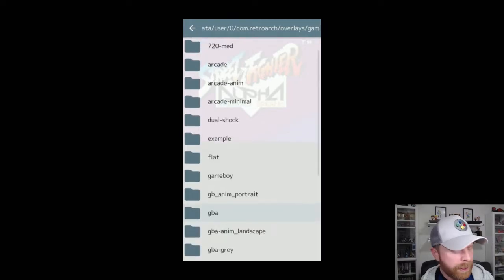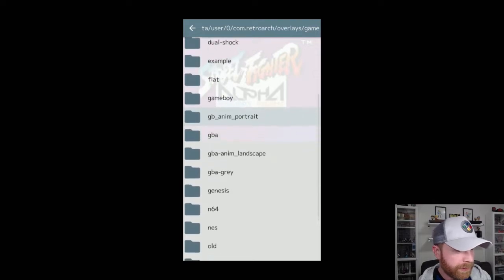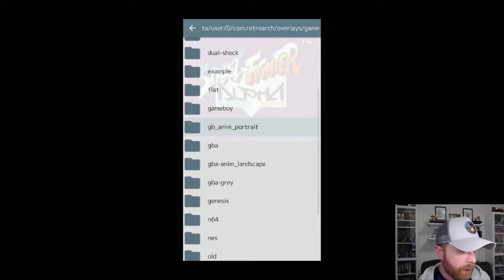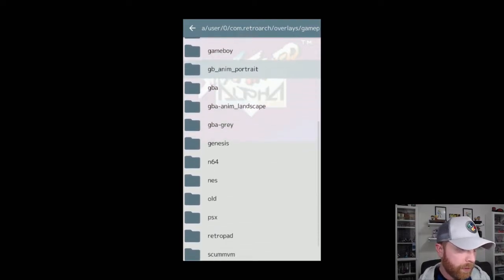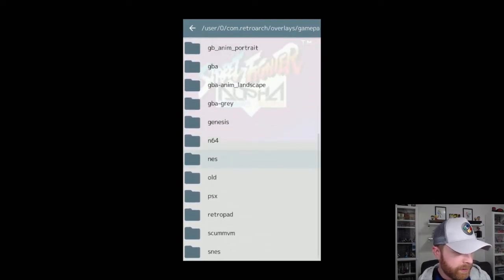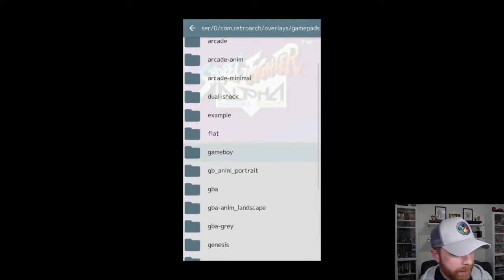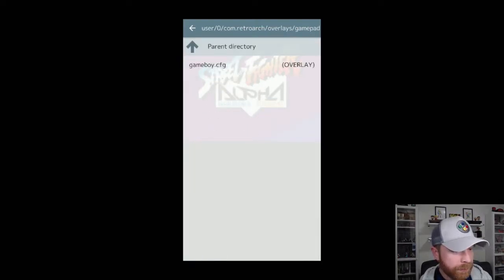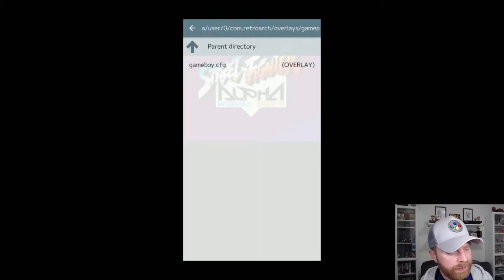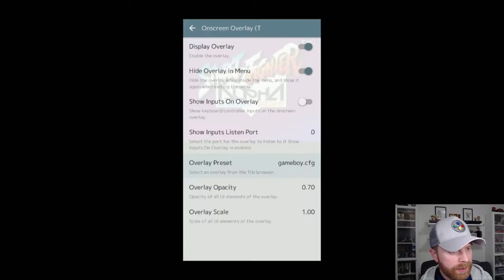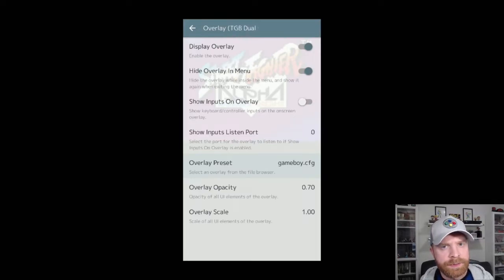They have different options here depending on what you're using — they have a DualShock option, Game Boy, GBA, Genesis, N64. Since I'm using a Game Boy I'm gonna head into the Game Boy folder, and you can see there's one overlay available: Game Boy.CFG. I'm going to click that and that's pretty much it.